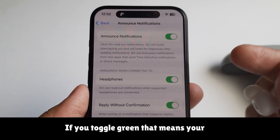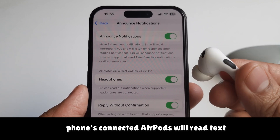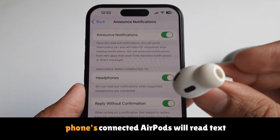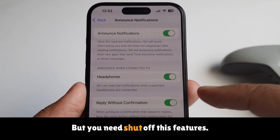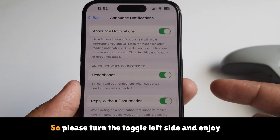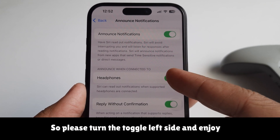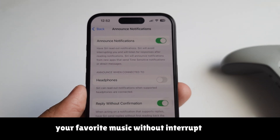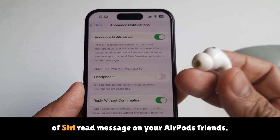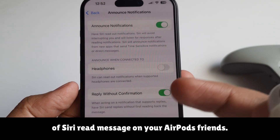If the toggle is green, that means your connected AirPods will read text via Siri. You need to turn off this feature, so please turn the toggle to the left and enjoy your favorite music without Siri interrupting to read messages on your AirPods.